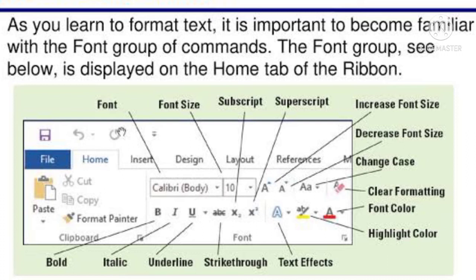The default font in MS Word 2010 is Calibri. The default font size is 11 point. Thus, any new Word document in MS Word 2010 would have the text in Calibri 11 points by default.